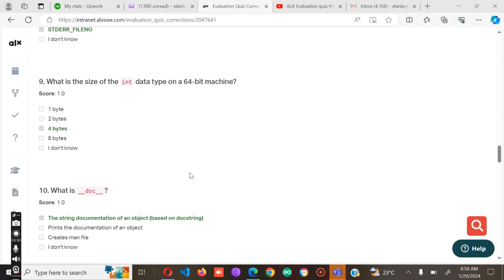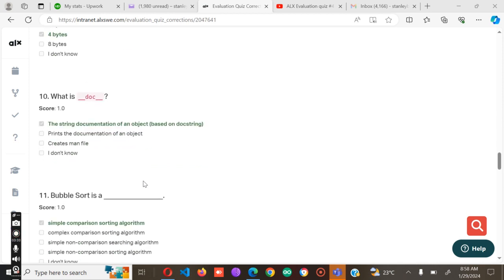Number ten: What is the doc? This is the string documentation of an object based on doc string. Bubble sort is a simple comparison sorting algorithm.